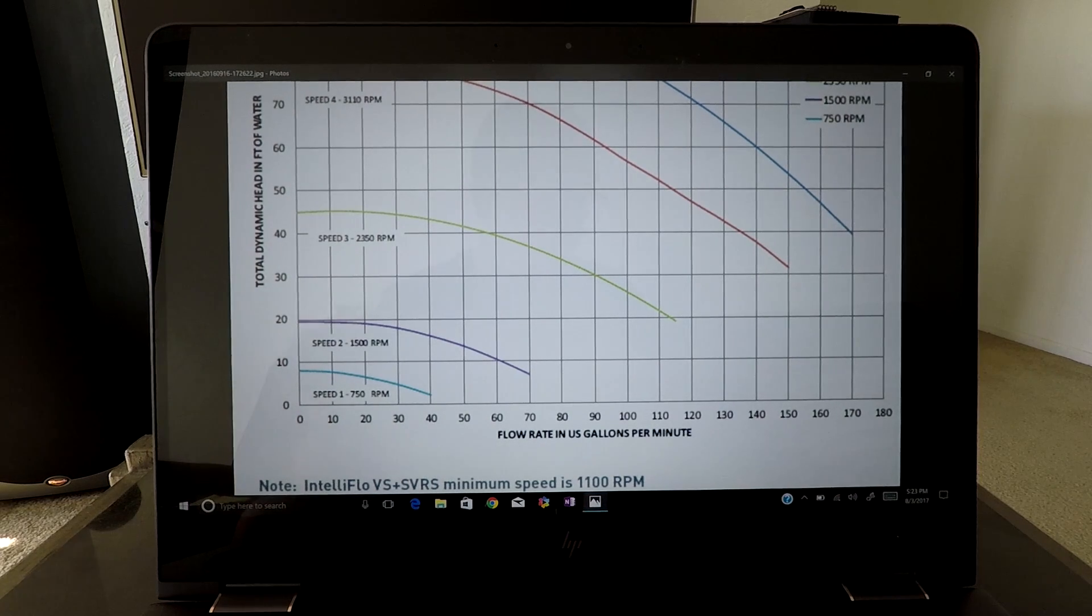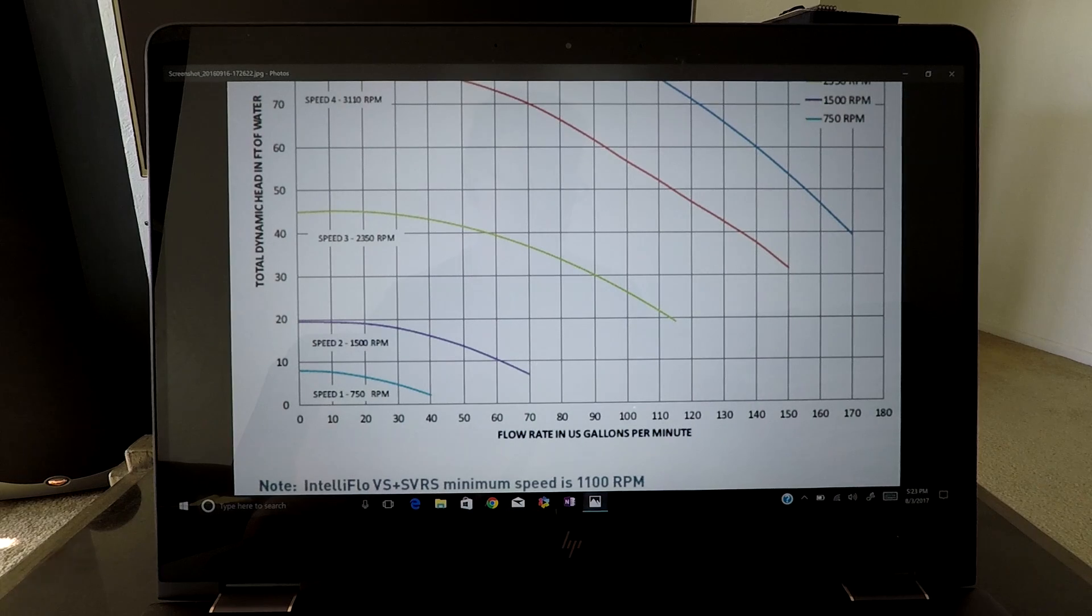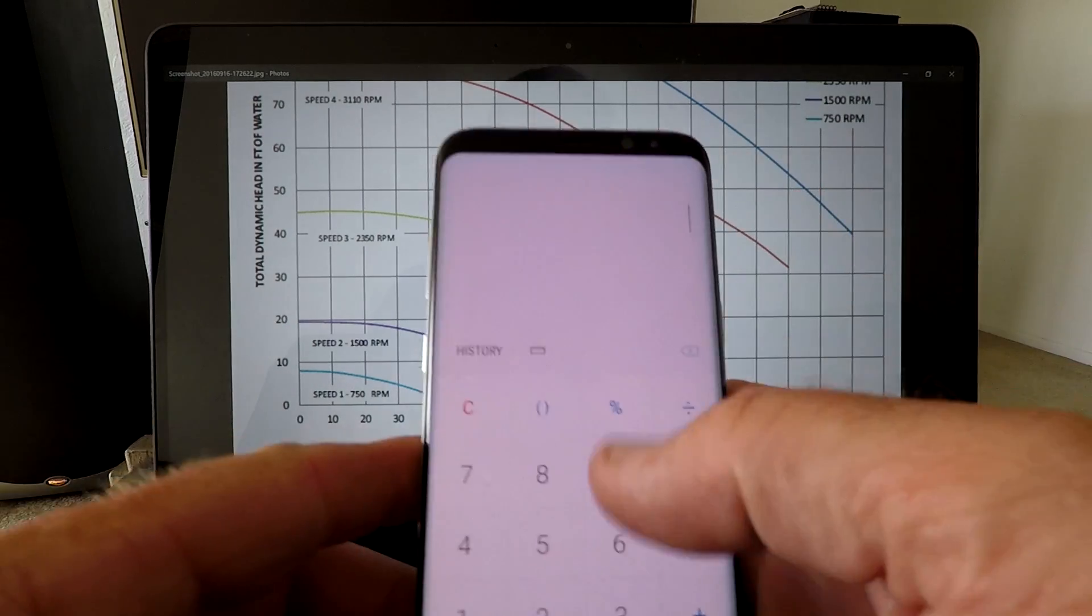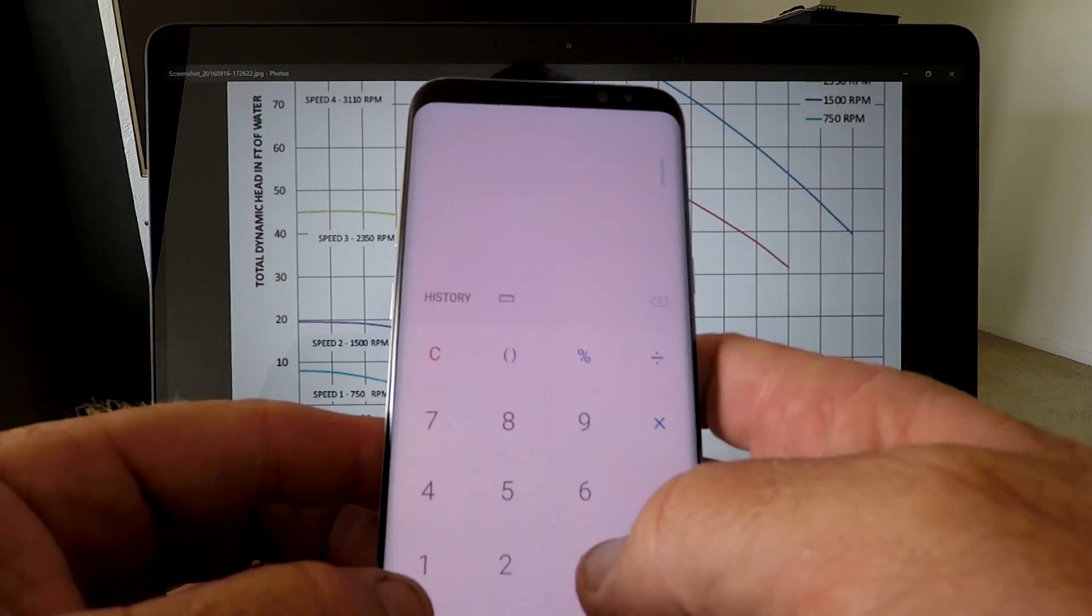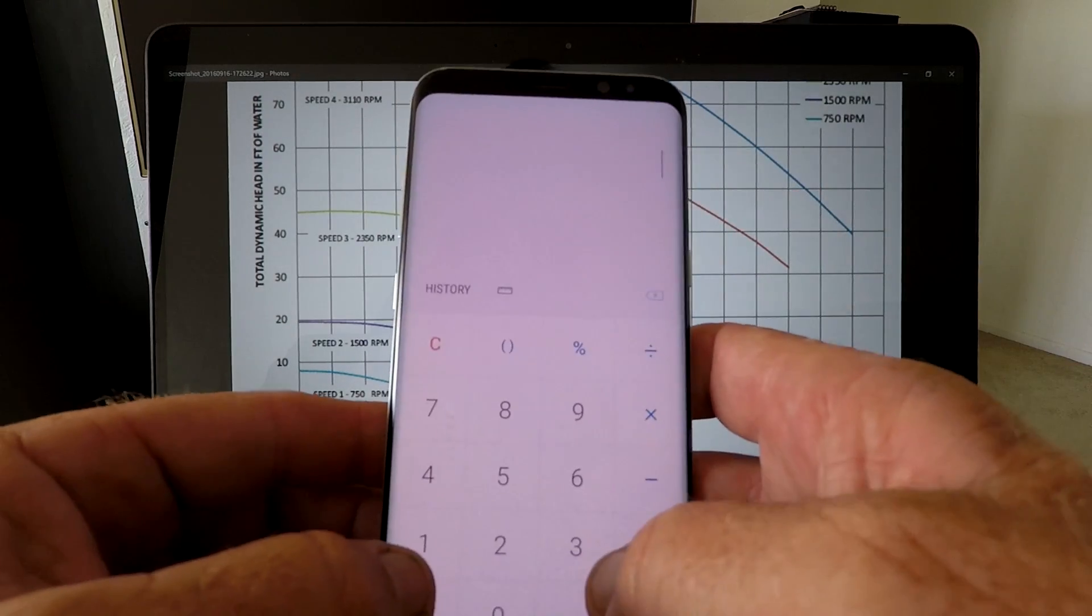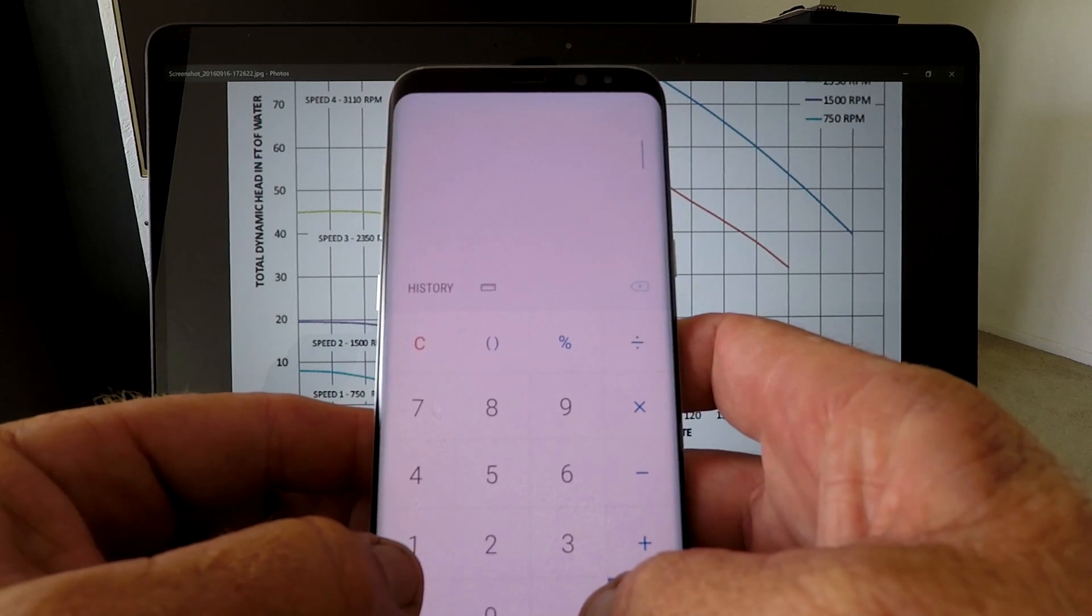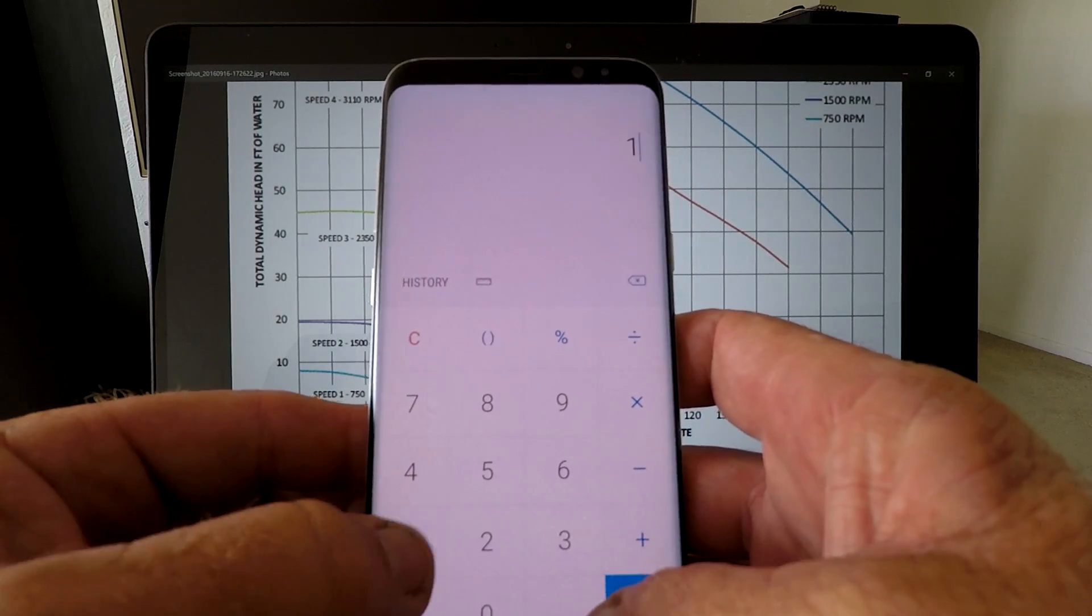Okay, now what we'd have to do to figure out how many gallons per minute we're doing. Once again, I figured out this pool is 11,000 gallons.